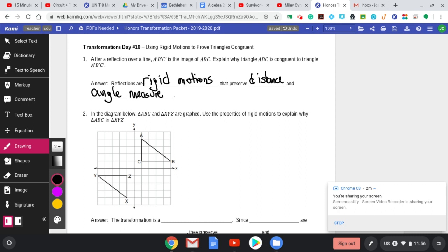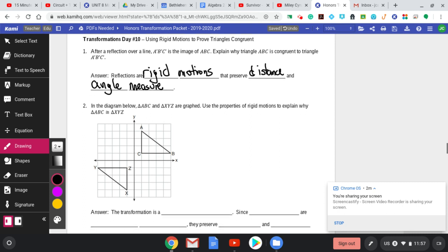That's what we're looking for. You tell me reflections — or translations or rotations — are rigid motions, and then that rigid motions preserve distance and angle measure. That wording has to be in there when you tell me the two triangles are congruent.